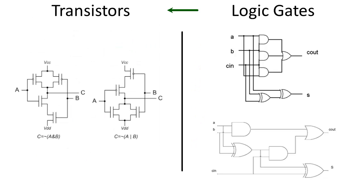The final transformation is to implement these logic gates with transistors so that we can manipulate the electrons.